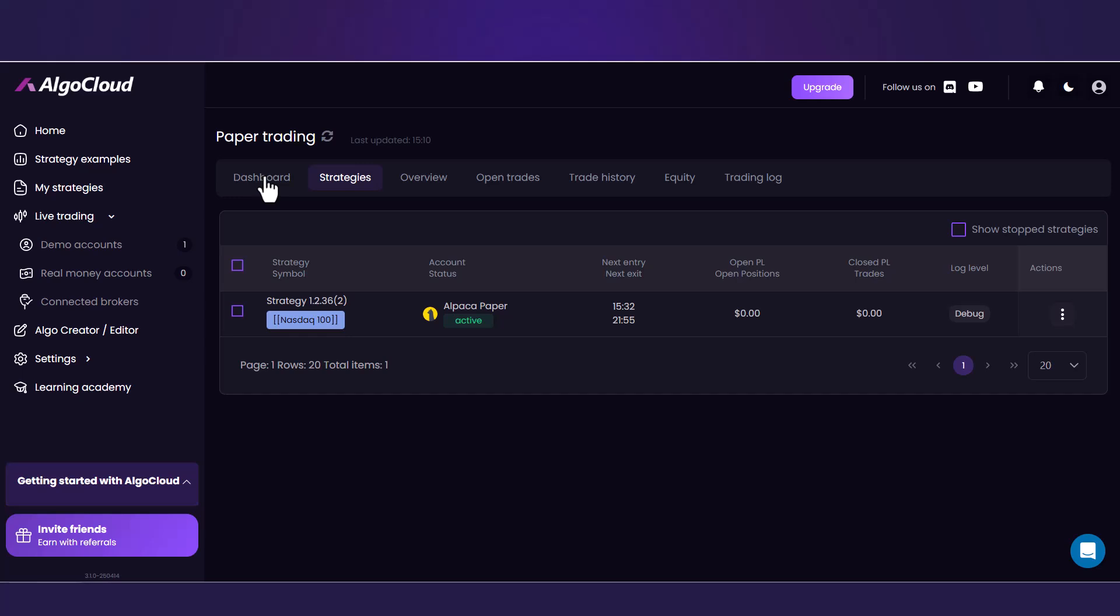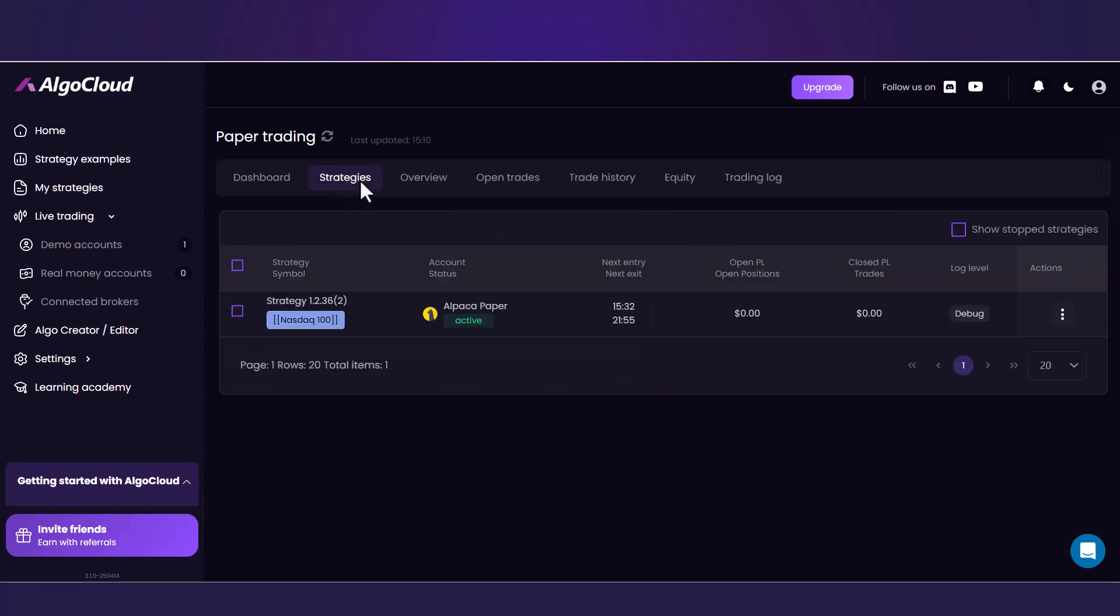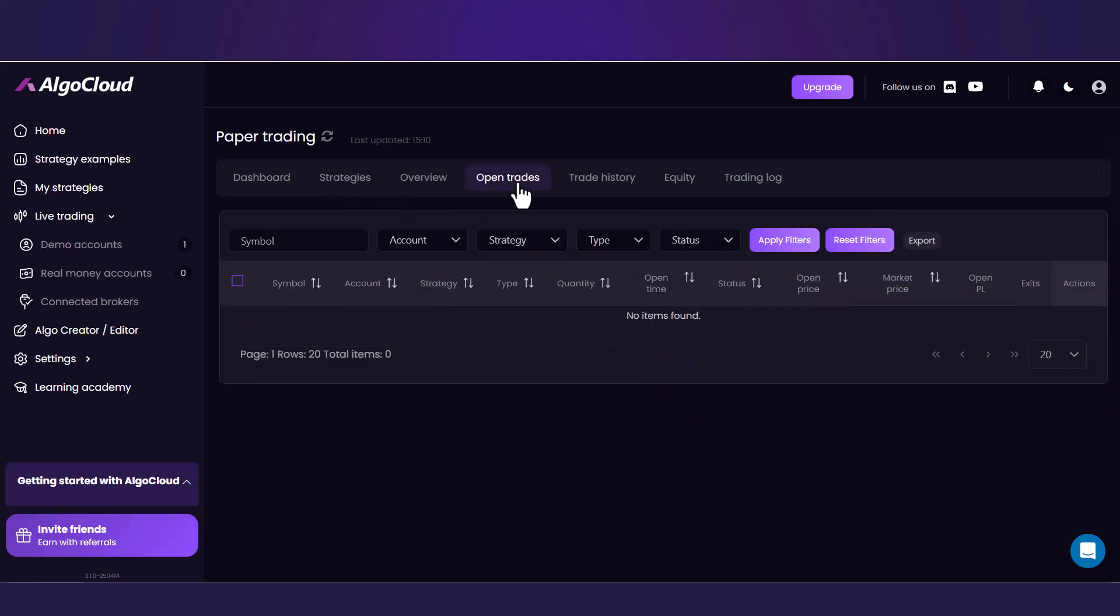In Dashboard, there is a quick overview. Under Strategies, you will see all the strategies to deploy on your paper account. Under the Open Trades tab, you can monitor all open positions. Also, you will receive an email after the strategy open its first and any other position.